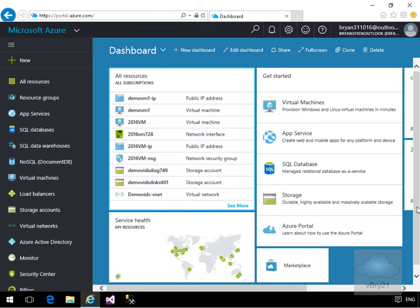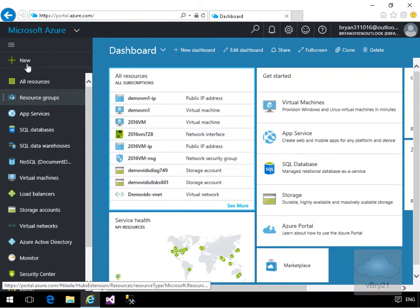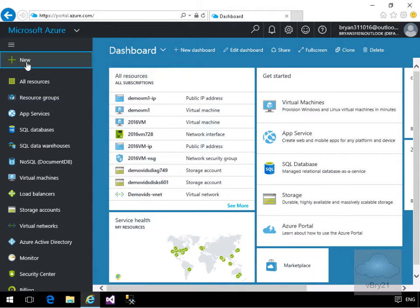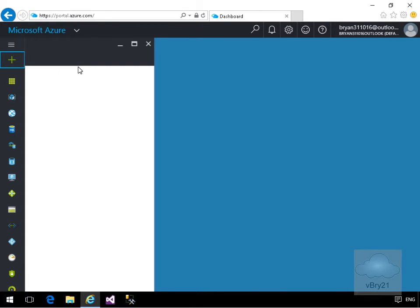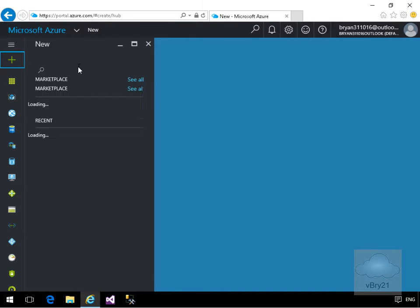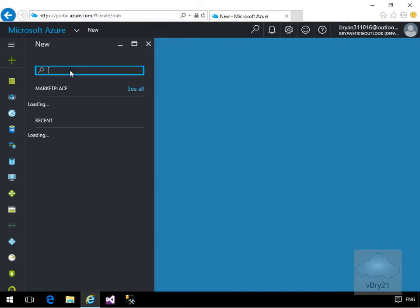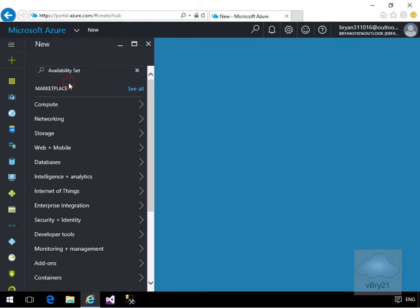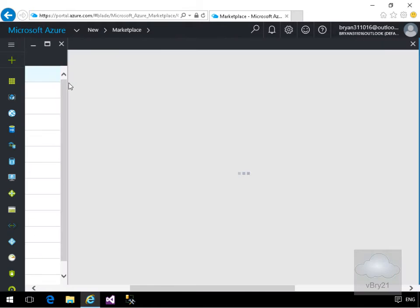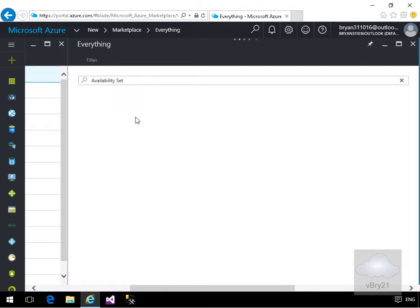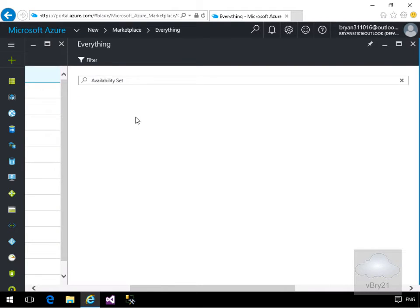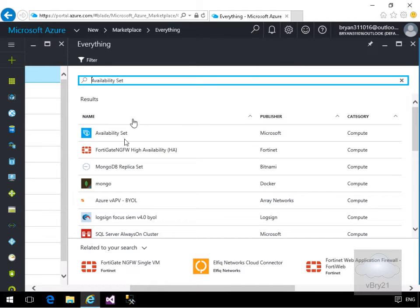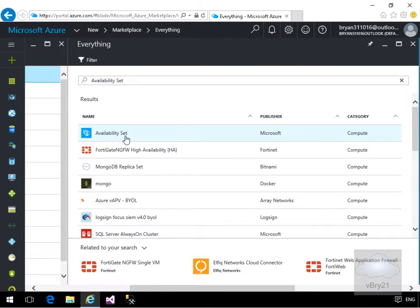The first thing we have to do is create our availability set, and we're going to do that via the Azure portal. So I'll select New, and in the search box I'll just type in 'availability', and we'll go for an availability set. Once we get into the marketplace, we're going to select the Microsoft availability set.